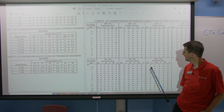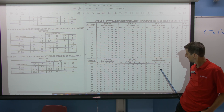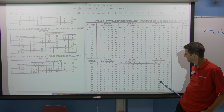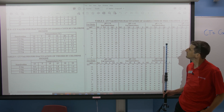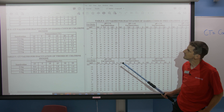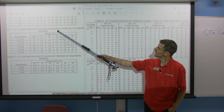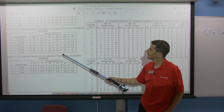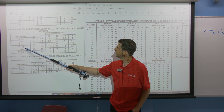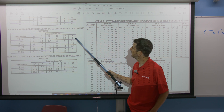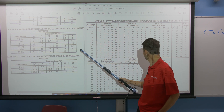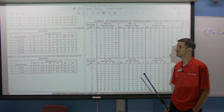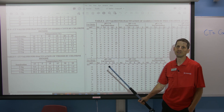Looking at pH 9, 2-log inactivation in Table 6, our CT value was 59. But if you look at Table 8, it's also for inactivation of Giardia, but using chlorine dioxide. At 2-log inactivation and 25 degrees, the CT value is 7.3, compared to 59. So chlorine dioxide is roughly five times more effective for Giardia inactivation.